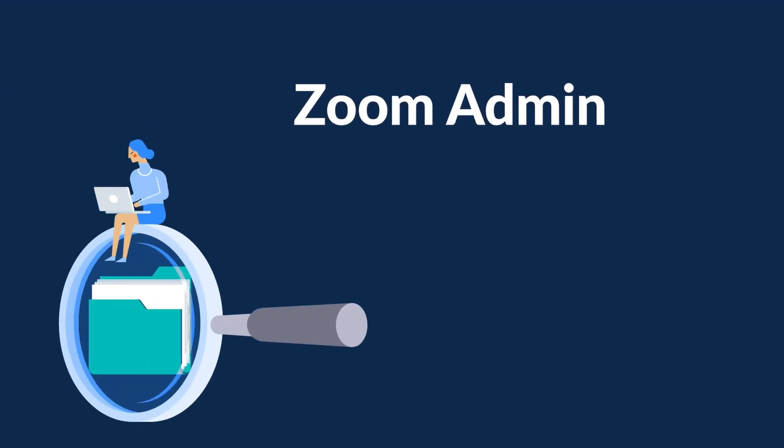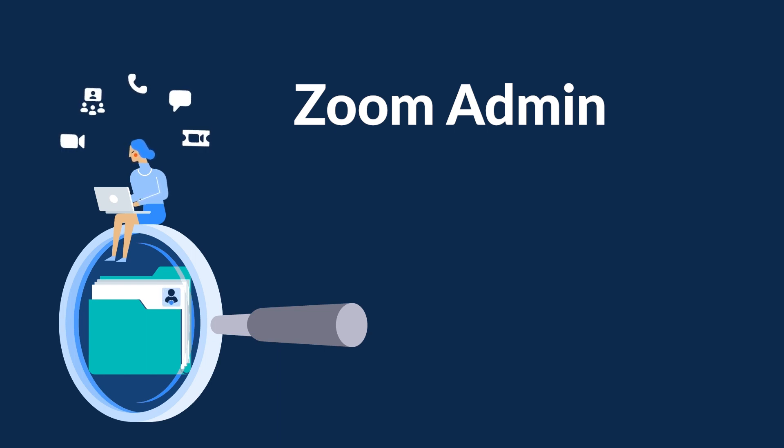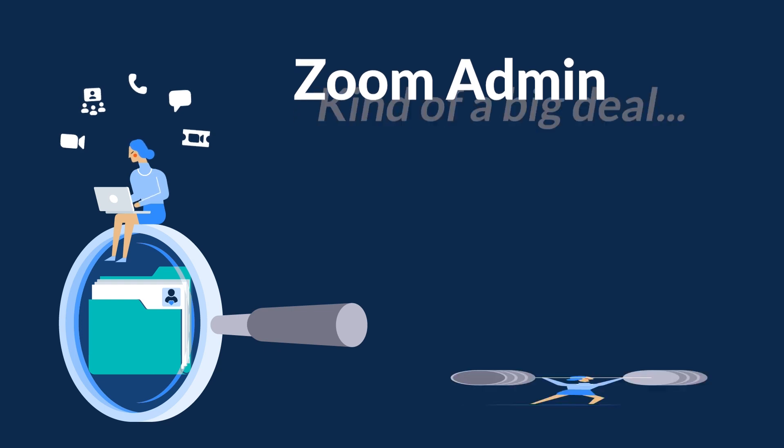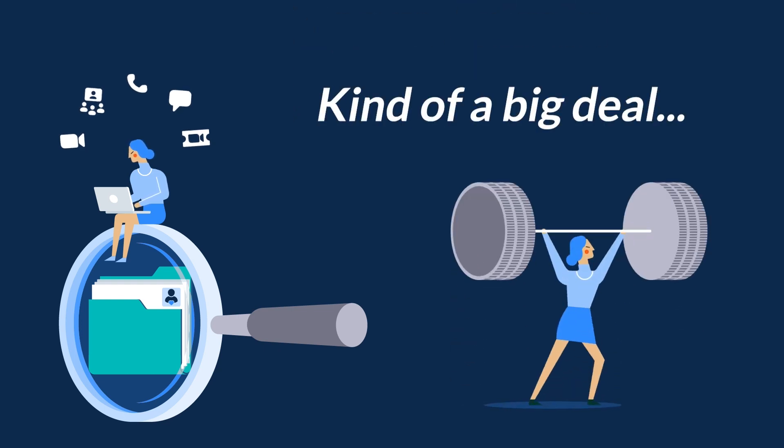What is a Zoom Admin? You manage users and settings at the group or account level for your company or organization. You're kind of a big deal.